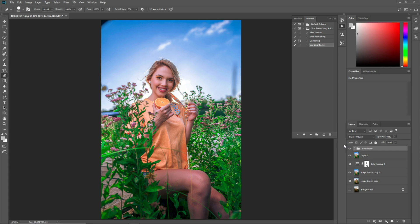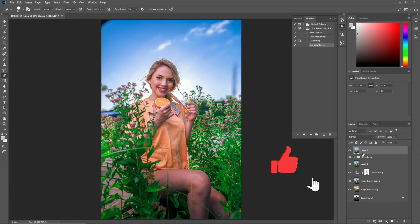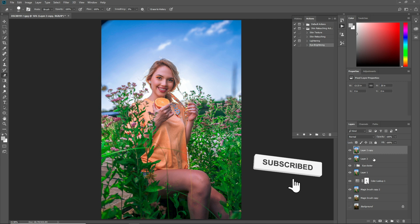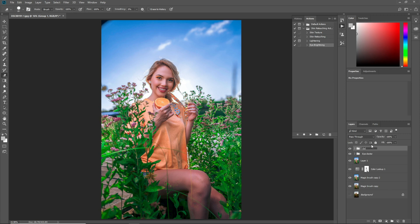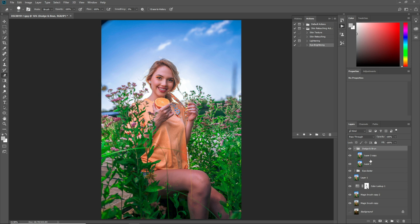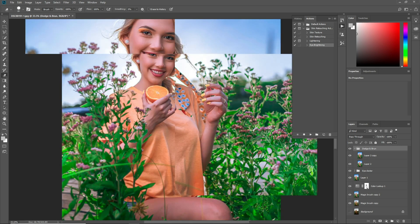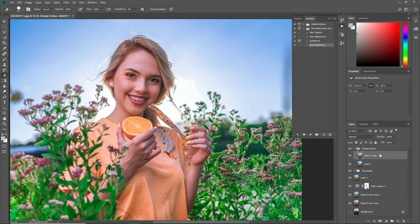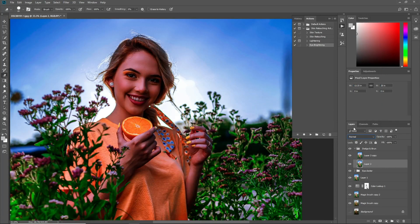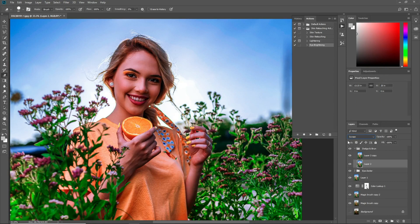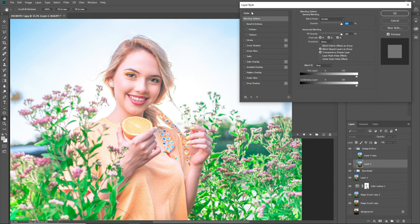Now press Ctrl+Shift+E, then Ctrl+Shift+Alt+E to make a merged layer, and press Ctrl+J to copy it. Select both layers and click here to make a group — I want to name this 'Dodge and Burn.' There are different techniques for the dodge and burn look, but I want to show you the easiest way. I'll make a detailed video about dodge and burn in Photoshop. Select the upper layer, set the blending mode to Multiply, then select the other one and set it to Screen.